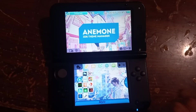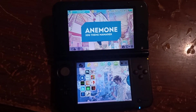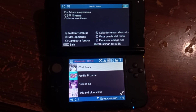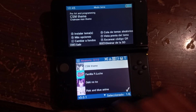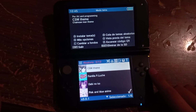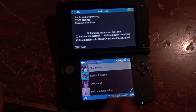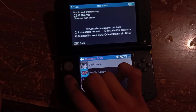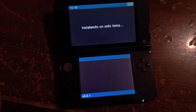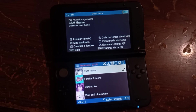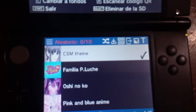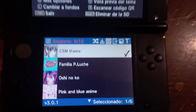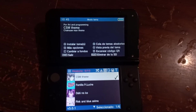Now on the 3DS we are going to open the Animony app. Here we are going to search for our custom theme — and here is mine, the CSM theme. We are going to press the A button and then press the up arrow. We press it and there you go. The checkmark appears on our theme — we are ready to go.